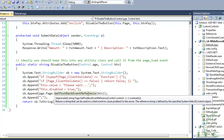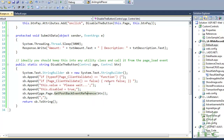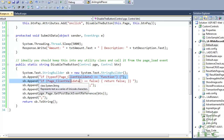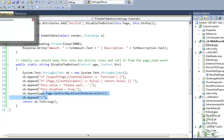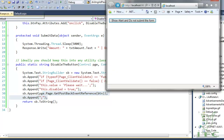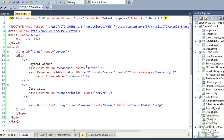This stops multiple clicks because as soon as validation passes, the button is immediately disabled. The line of code then sends the form to the server, so the user cannot click the button a second time.